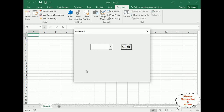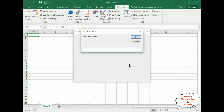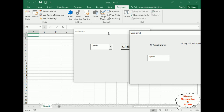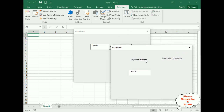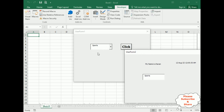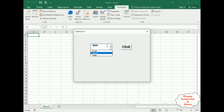Here we've got the final output. I select 'Sports', click, and the input box appears. I type 'my name is Charan' and click OK. Notice in UserForm2 we've got 'my name is Charan' in the label. The date is also displayed, coming from UserForm1, and the ComboBox selected value 'Sports' is displaying in the TextBox of UserForm2.